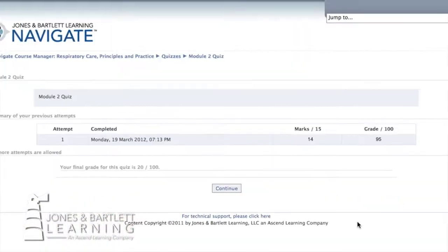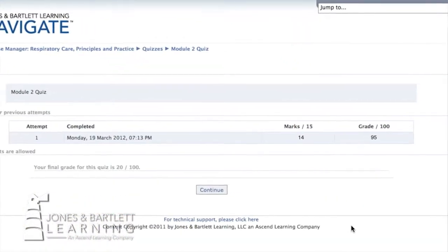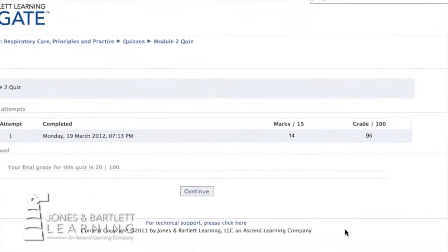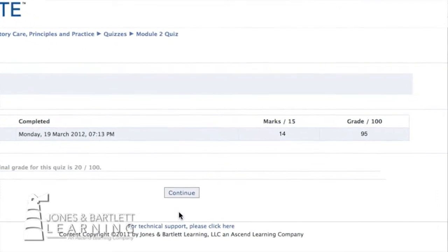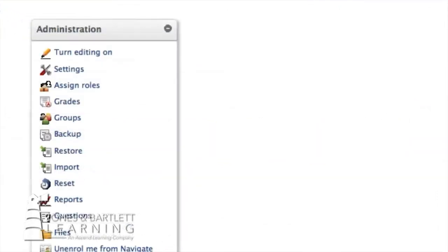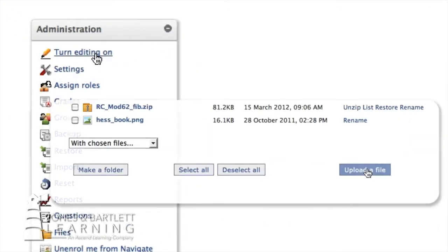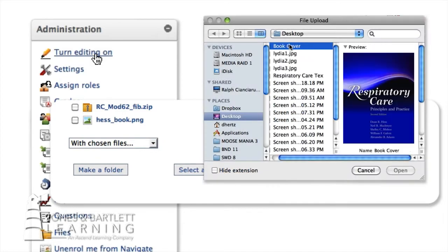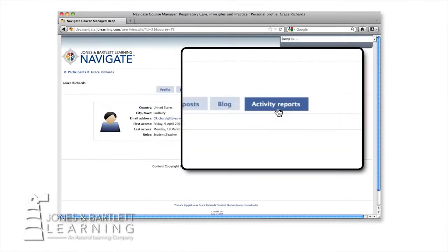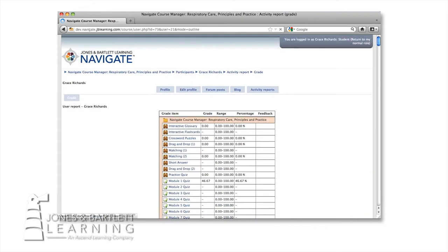Students get instant feedback with automated real-time grading of chapter quizzes. With easy-to-use editing tools, our platform enables you to upload your own quizzes, assignments, and other documents and resources to customize your course, and you can track student progress throughout.